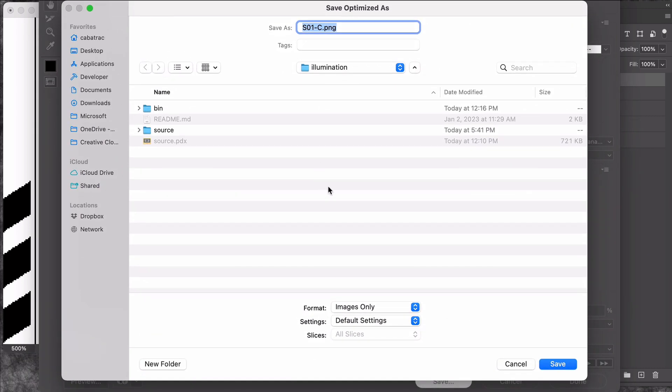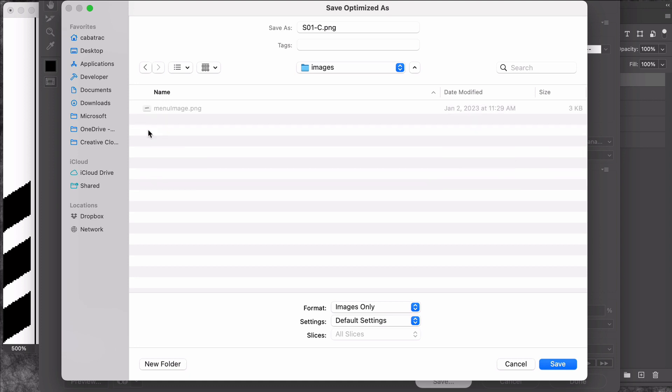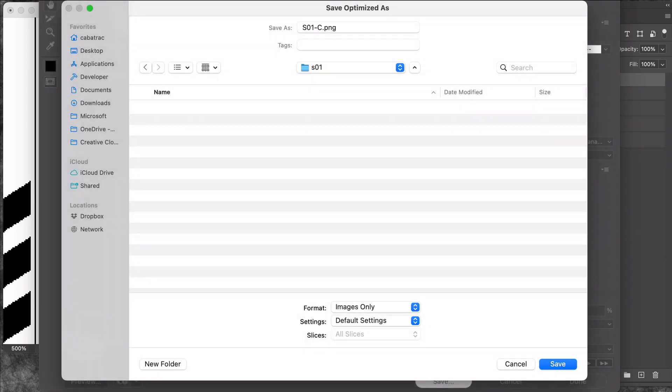So here I am in my project folder. I'll go into source into images and I like to organize my images by sequence so each sequence will get its own folder. You don't have to do that but even for a pretty short comic you're going to generate a bunch of images so you should have some system for keeping them organized.